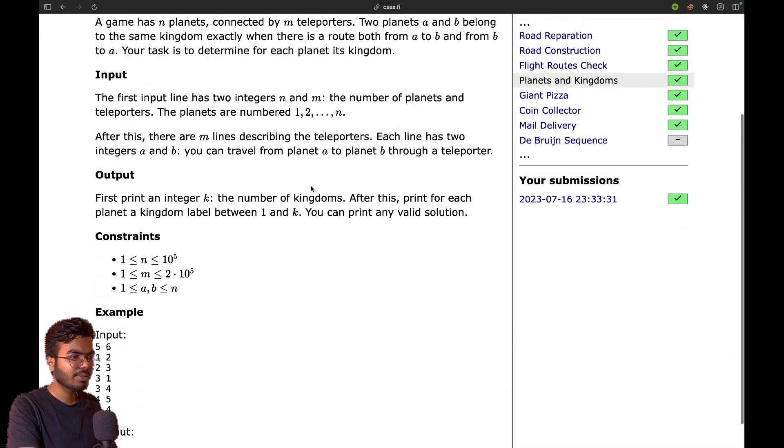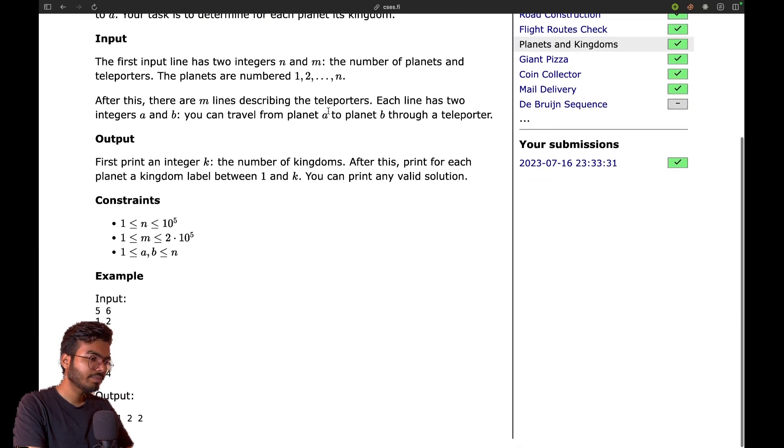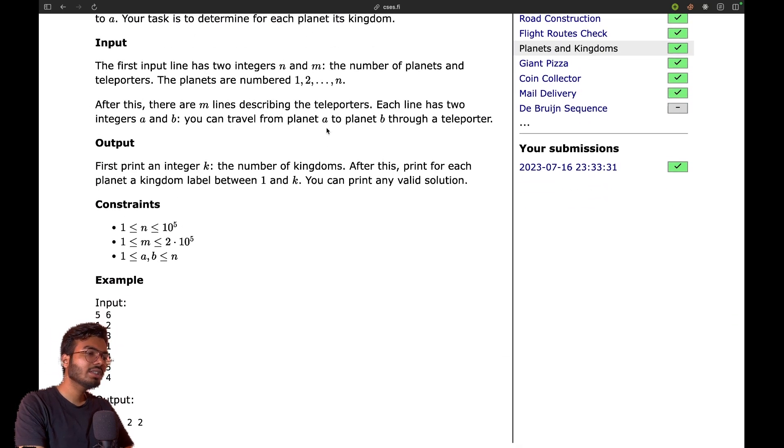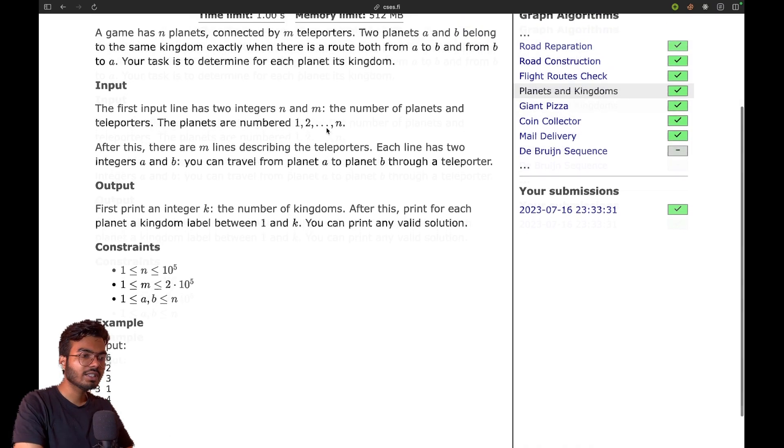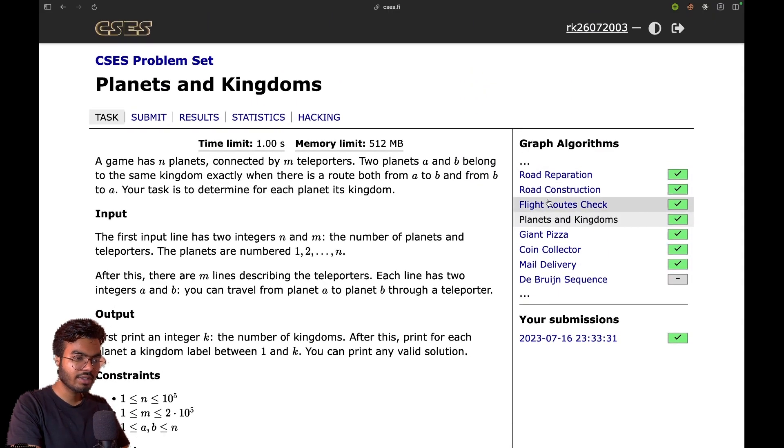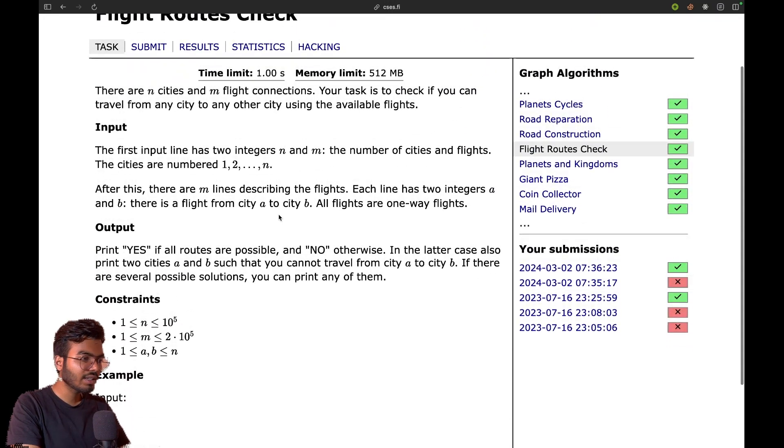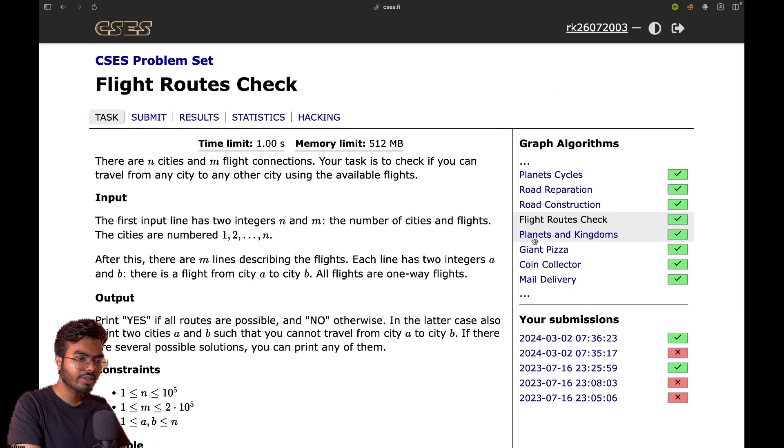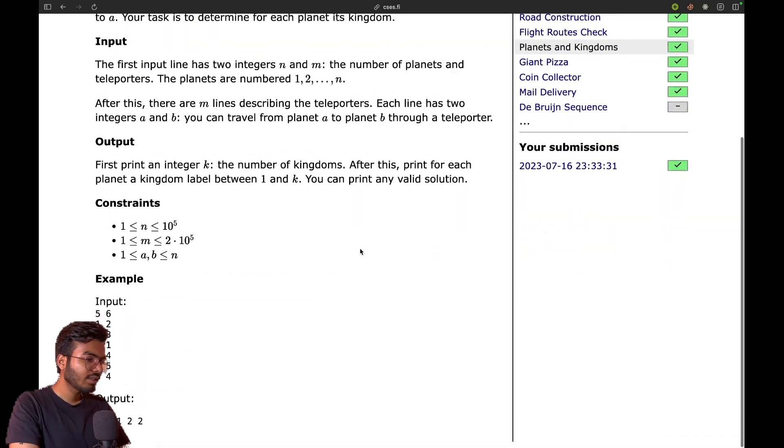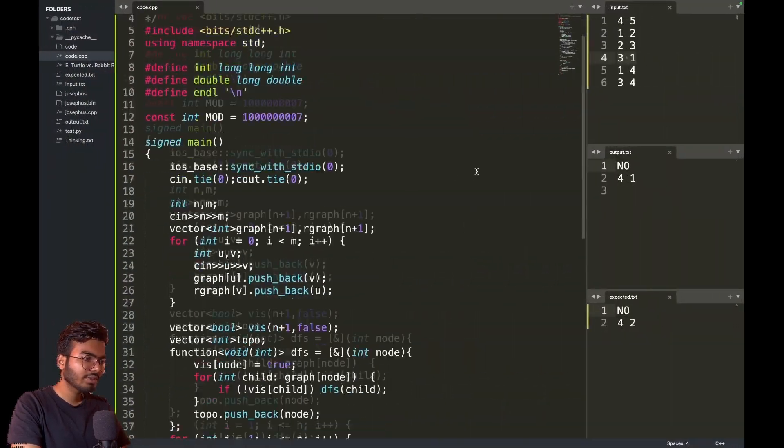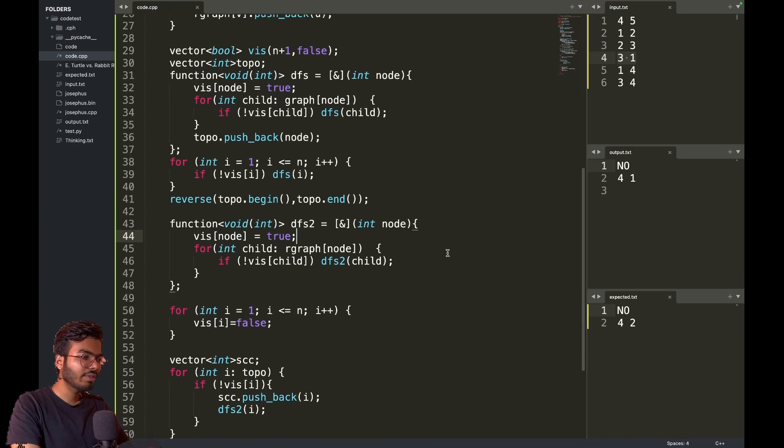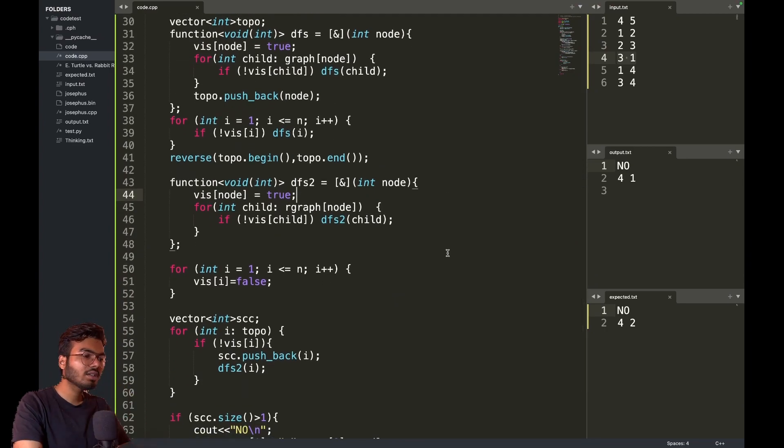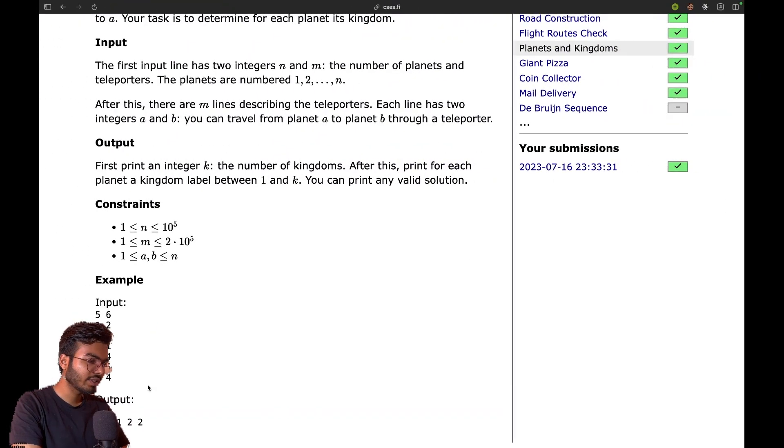Your task is to determine for each planet its kingdom. So the previous code will work, I think. What I will do is I still have that code with me. This was the code for the previous problem and I will tinker this a bit to find the strongly connected components.